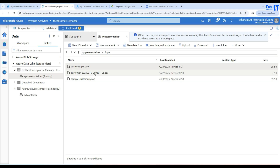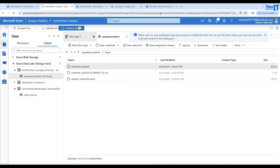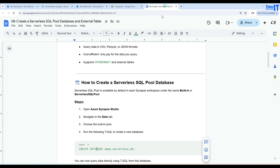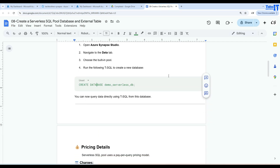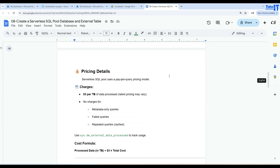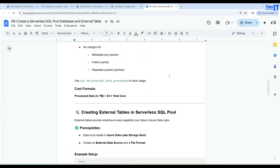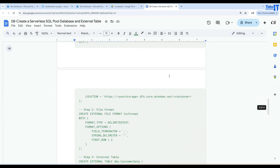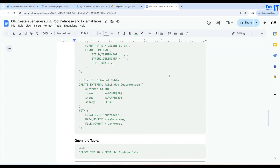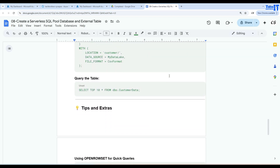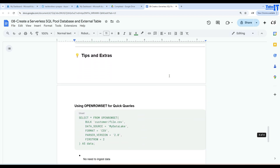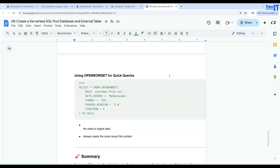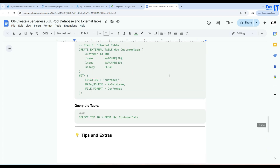Now if I want to create an external table, there are a few items I have to create. One of them is called the data source. You have to create the data source, you have to create the file format, and then you have to create the table itself. All these things have to be done.